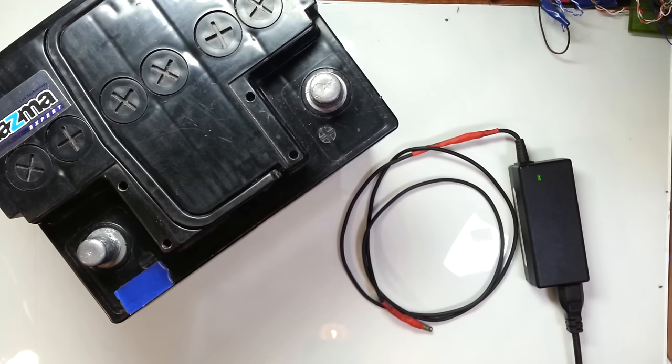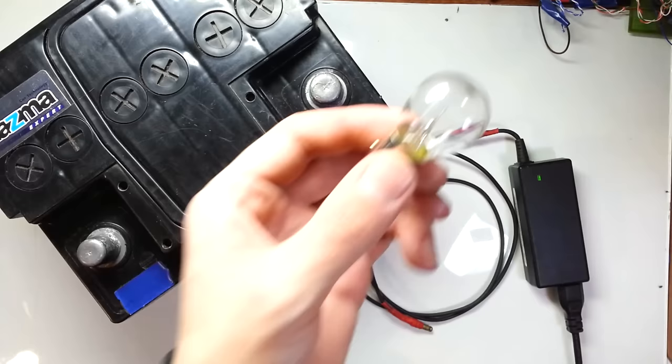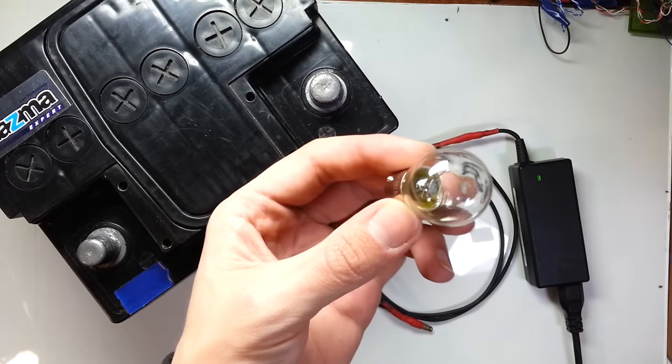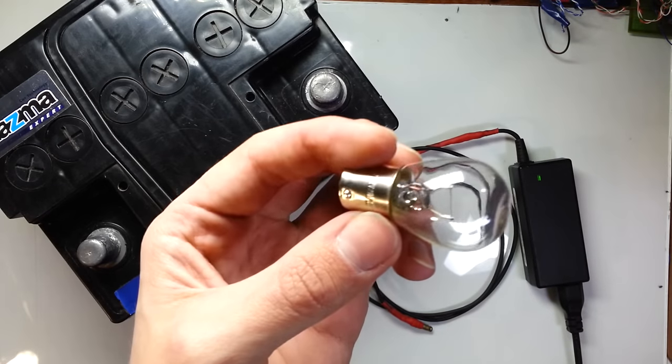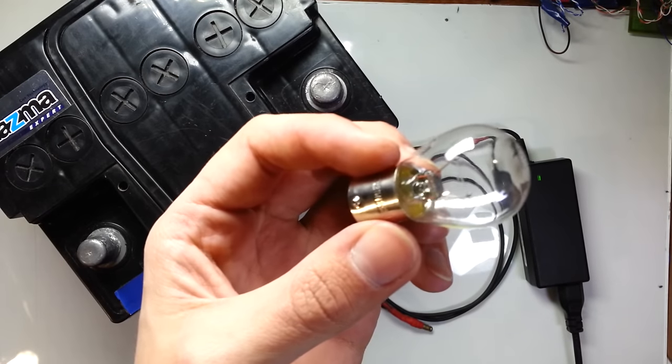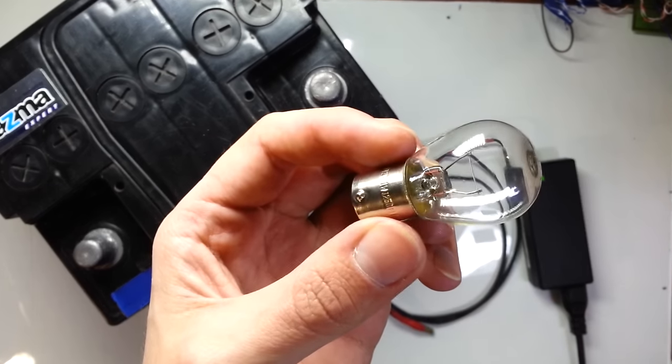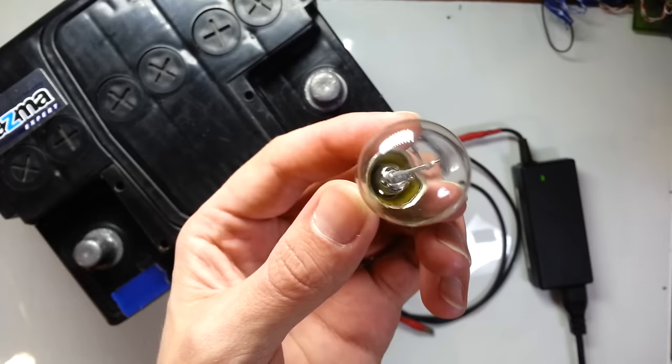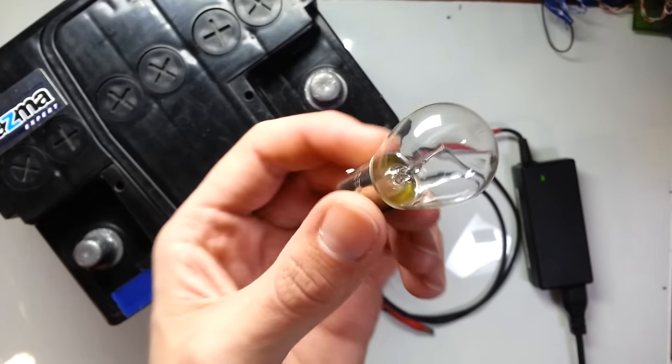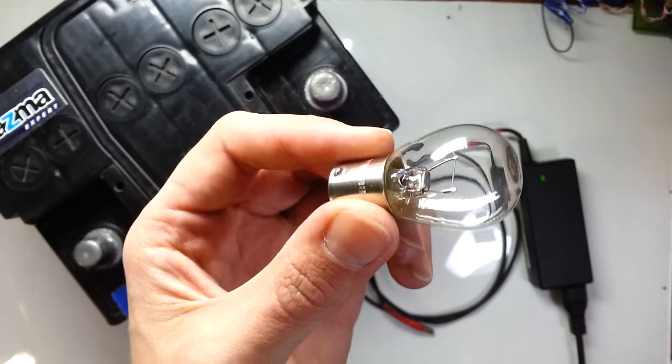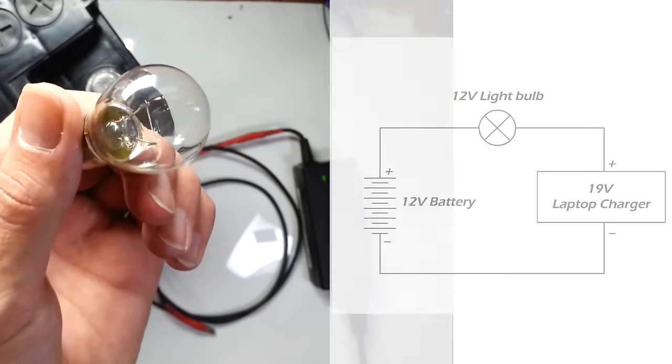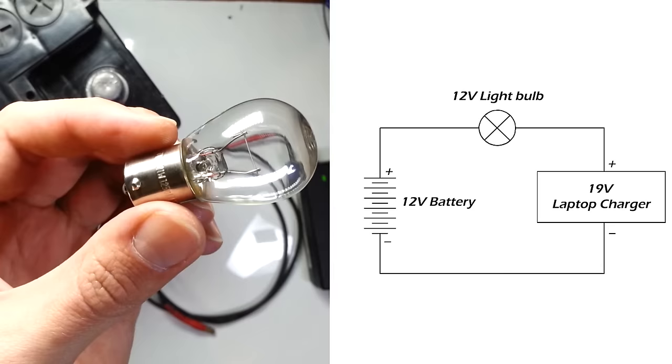But actually it's not a problem, because I have a very simple solution. The solution is a 12V light bulb. The difference in voltage will drop on this bulb. All you need to do is connect the bulb sequentially.